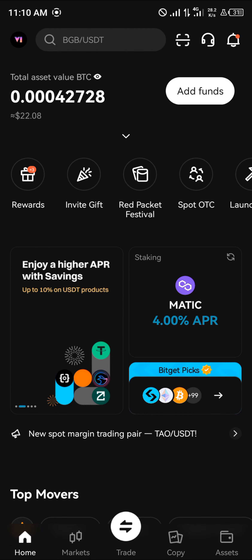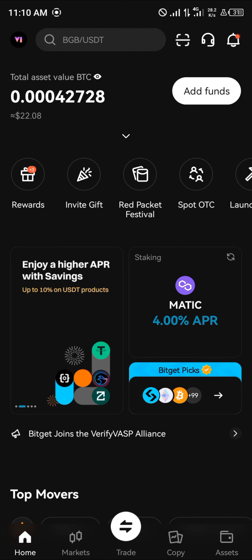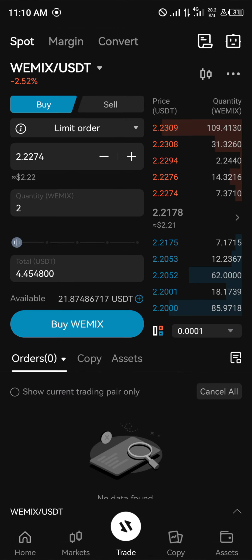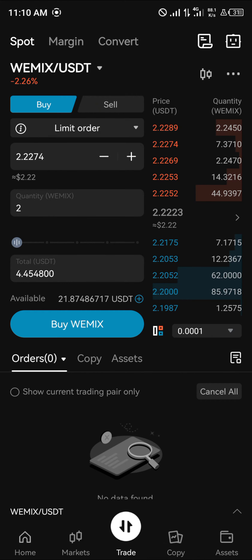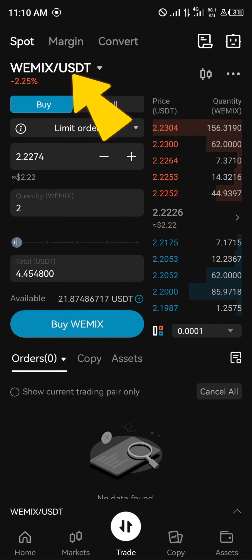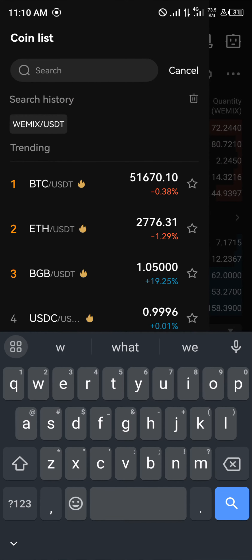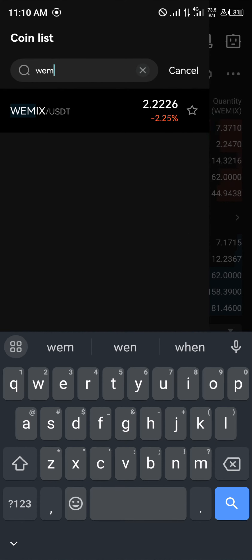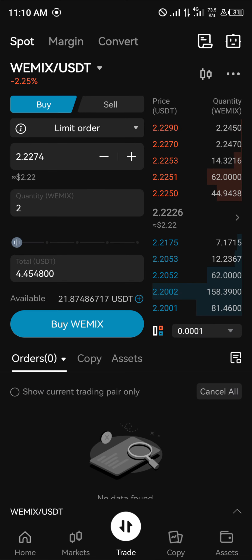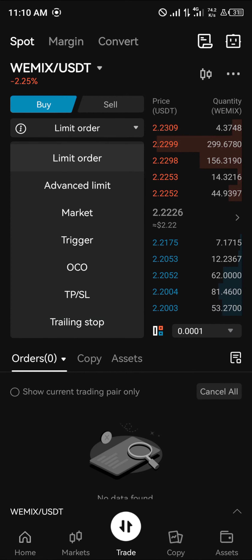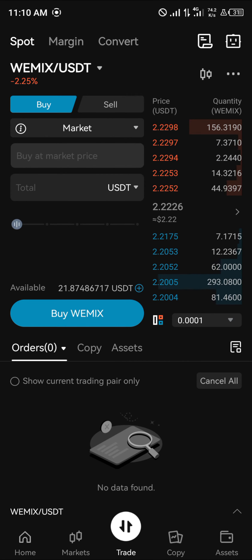Now head to the Home section where we have the Trade icon. Click on Trade, where we have the WIMIX/USDT trade pair at the top of the screen. Click on the trade pair and search for WIMIX/USDT.